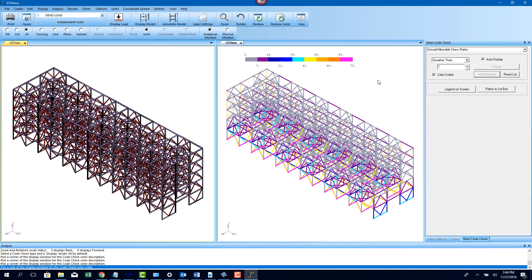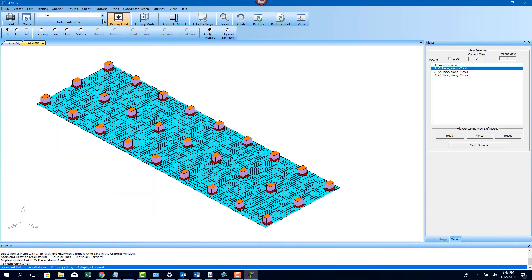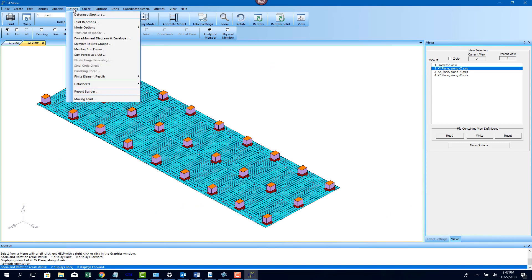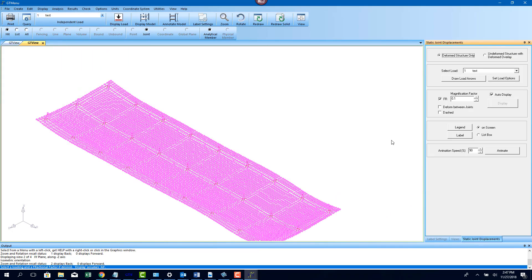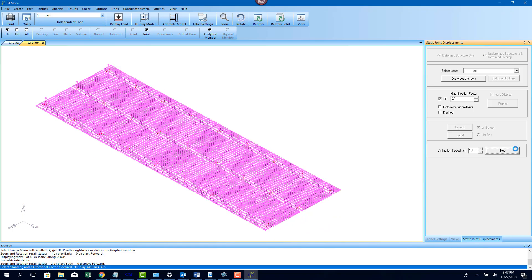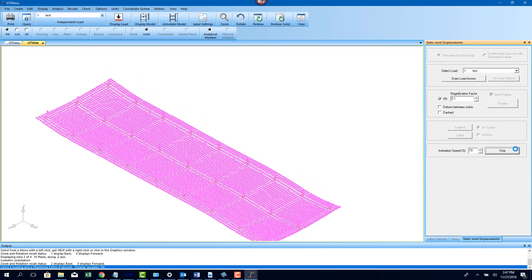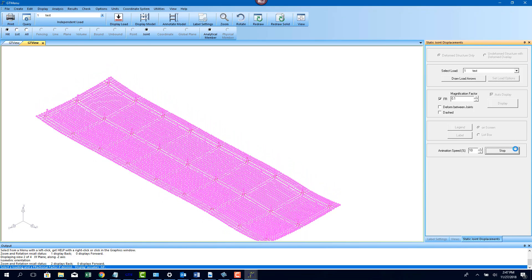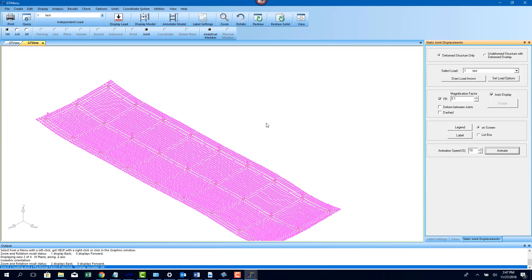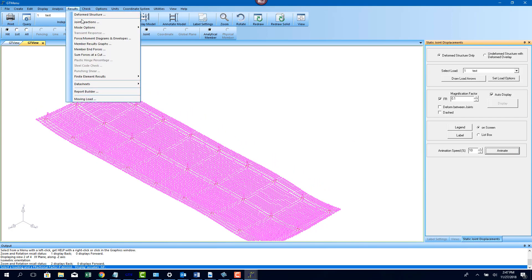GT Strudel also has the capability to do Finite Element Analysis. This is a finite element analysis model of a matte foundation for the same LNG structure that we had shown earlier. The pile-supported matte foundation is modeled using plate elements with spring support conditions for the piles. As a result, you can see the spring deformation of the slab.